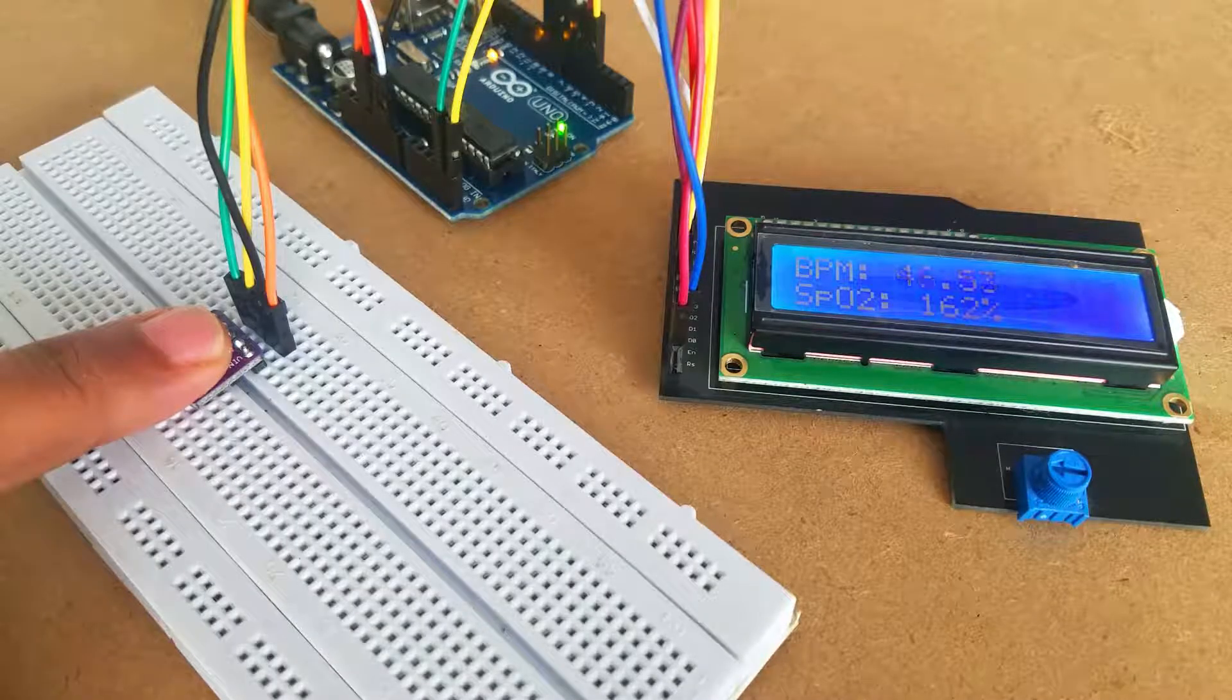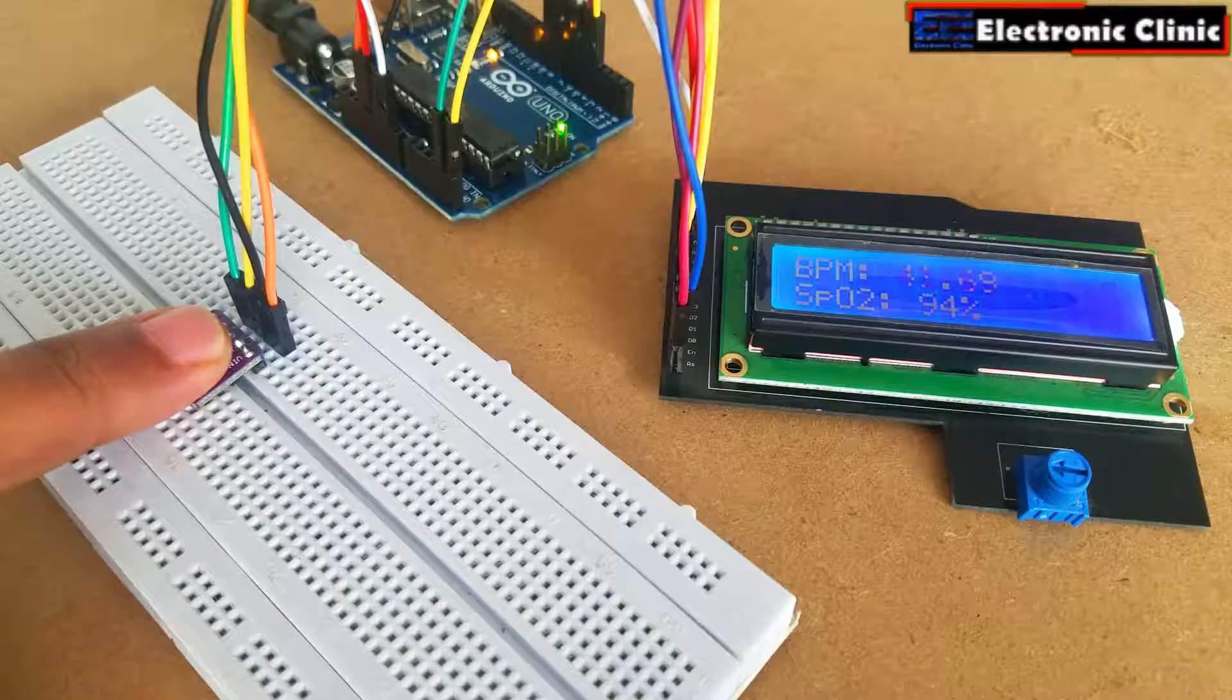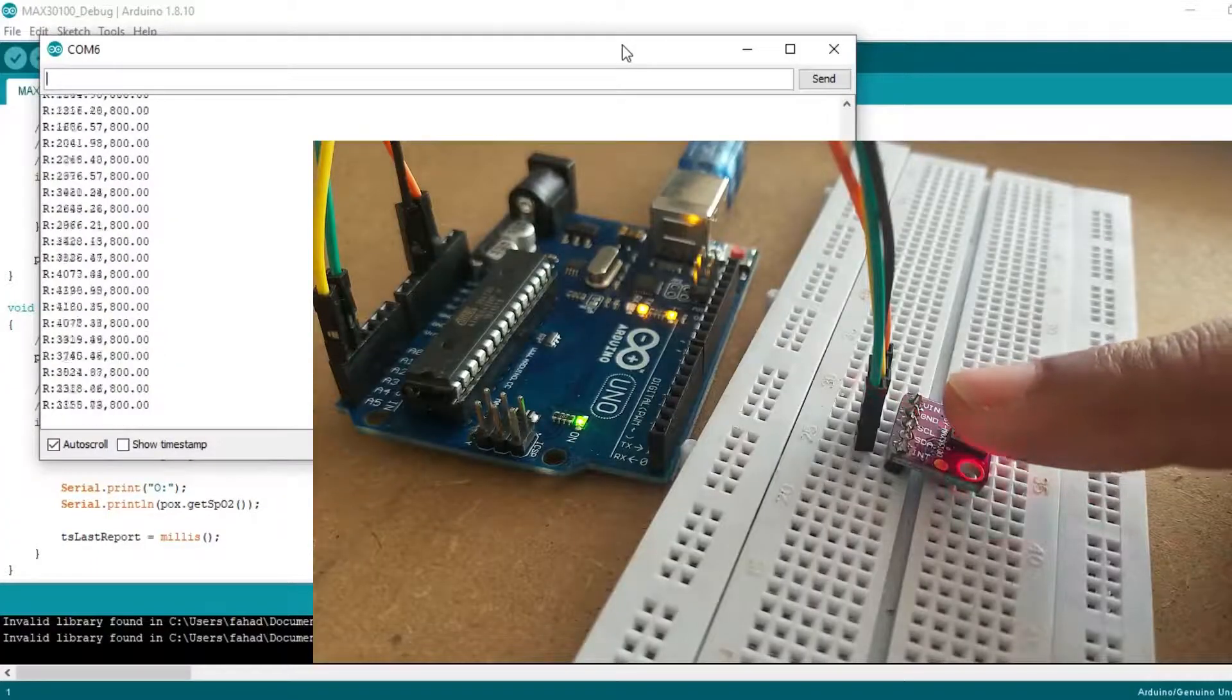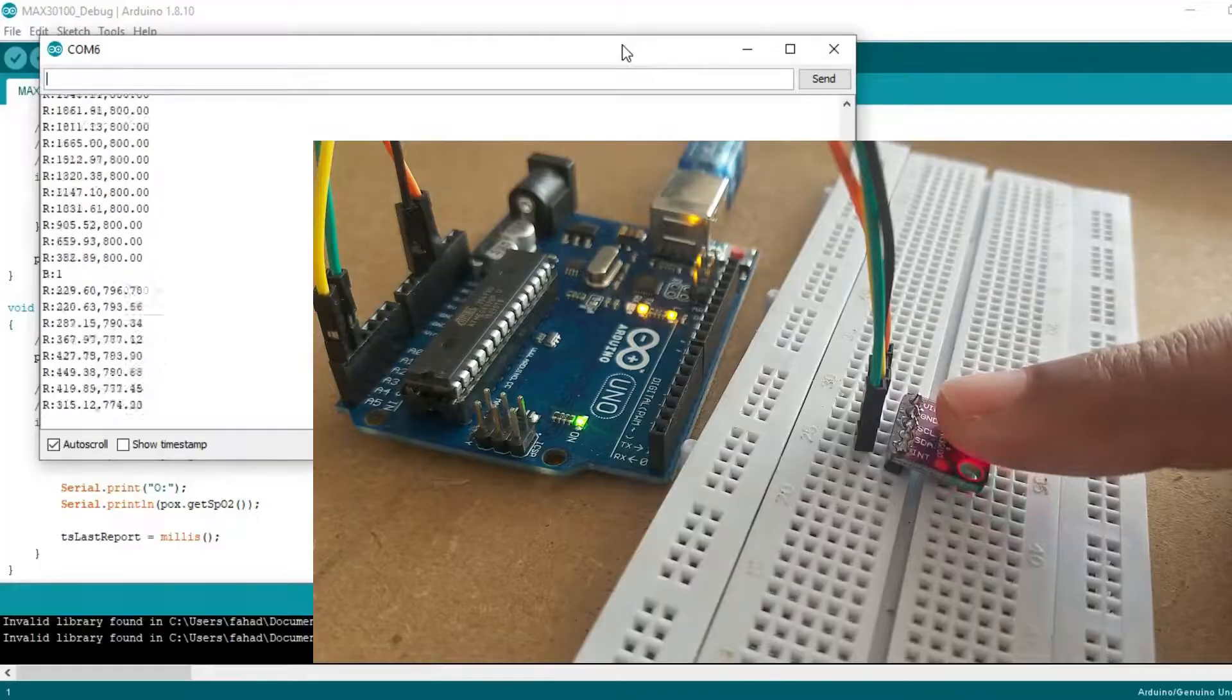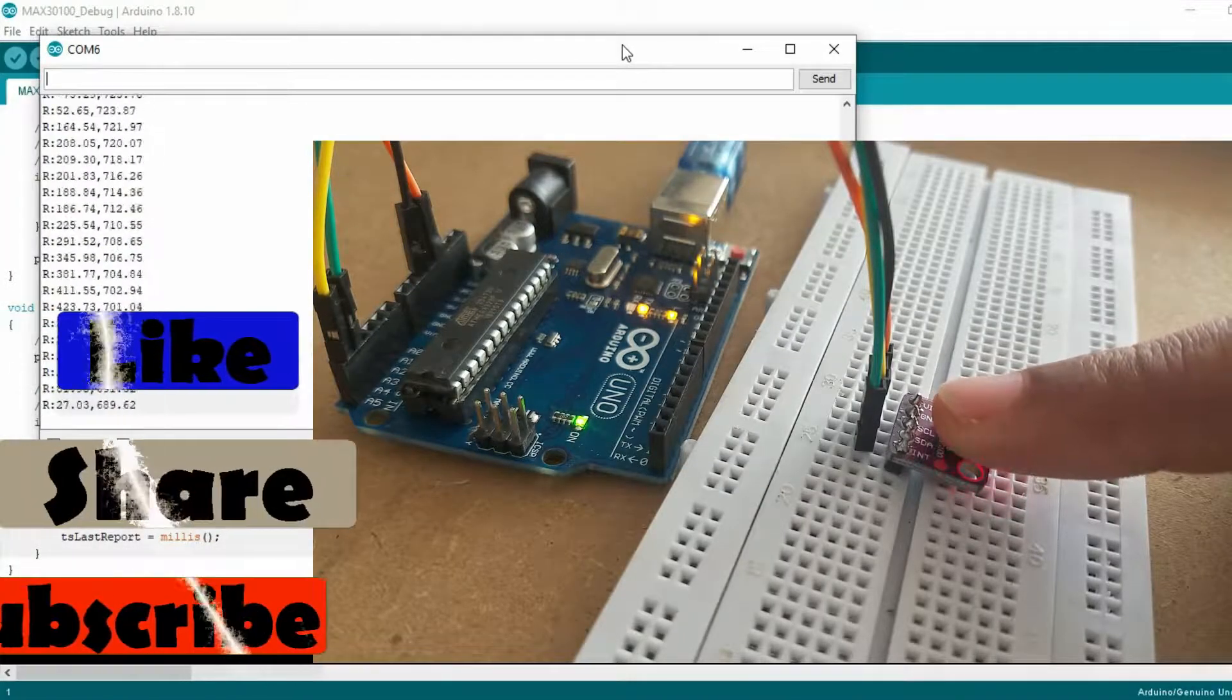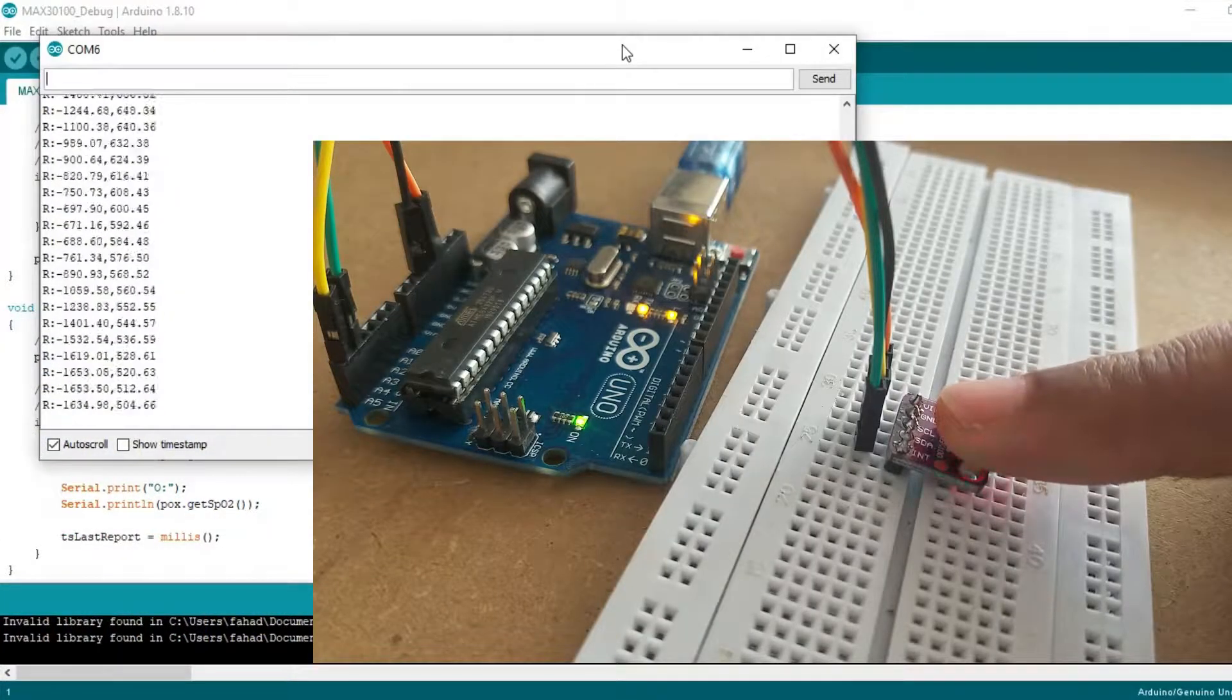No doubt the MAX30100 pulse oximeter is an amazing sensor, still it has some disadvantages. It may generate incorrect readings if the finger is not properly placed. The ambient light falling on the sensor can affect the final reading.